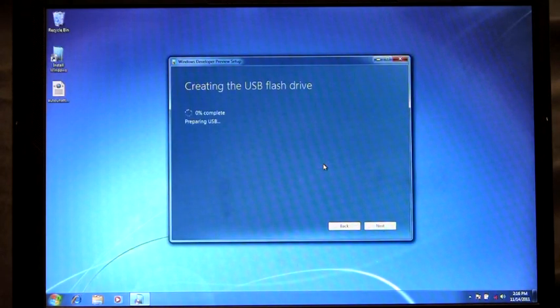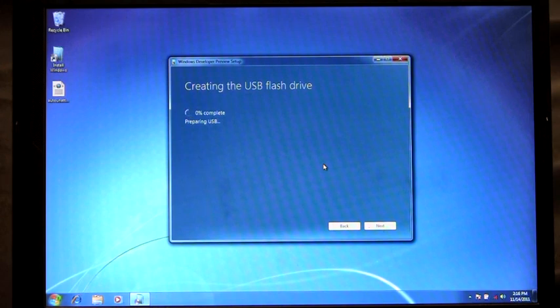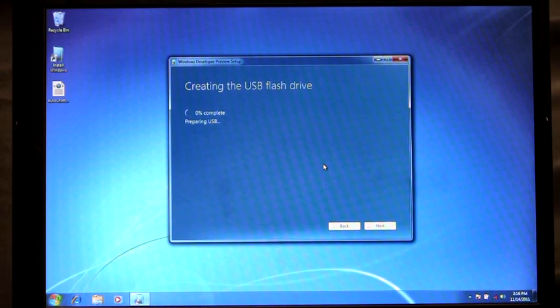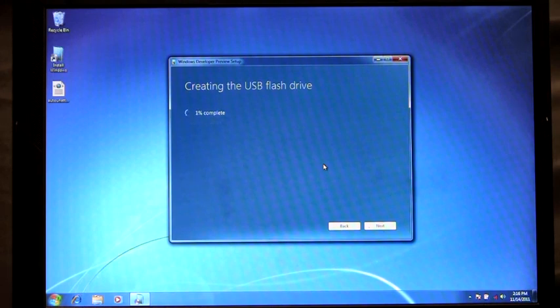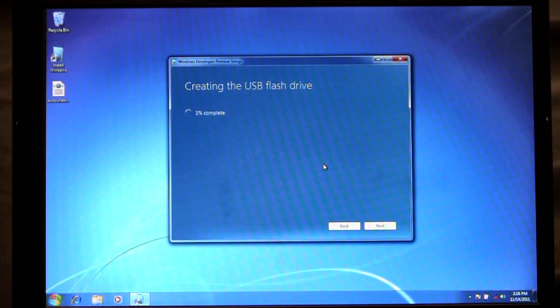At this point what we're going to do is we're going to first format the drive, the USB drive. The next part we're going to mark it as bootable. And then we're going to copy over all the installation files. This process takes several minutes to complete. But once it's finished you'll have a bootable USB flash drive ready to go and install Windows 8.